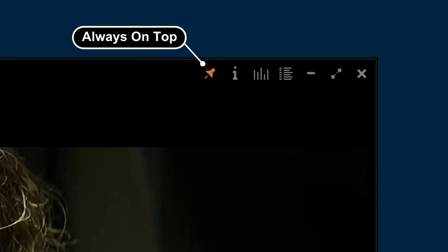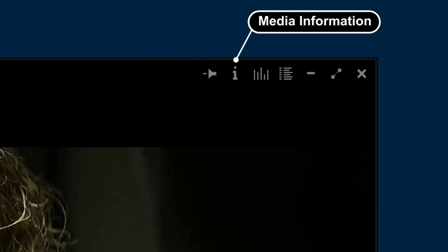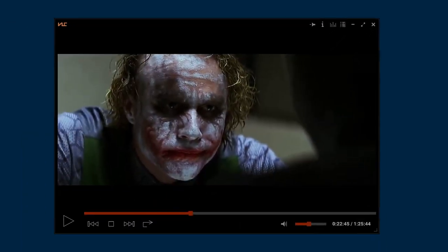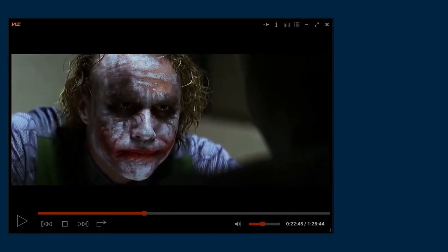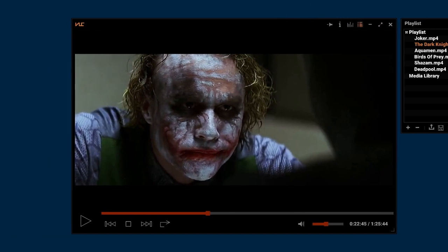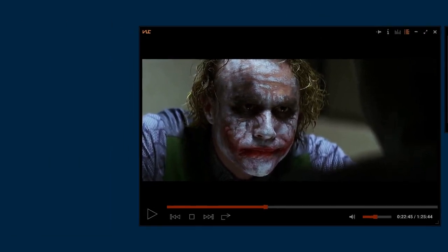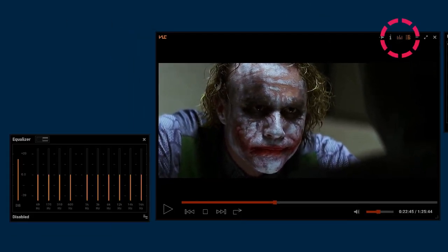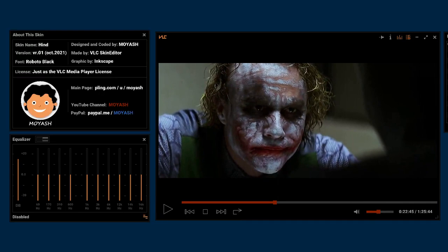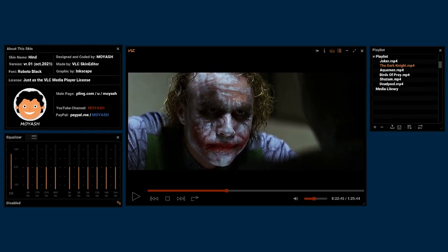Media information icon. Hover it to show the name of the playing file. And click it to open media information window. The button to open equalizer. And here is an icon to show the skin information. I didn't put this icon in the main player window to not disturb you. Exit button to close VLC. A minimize button. The full screen button.